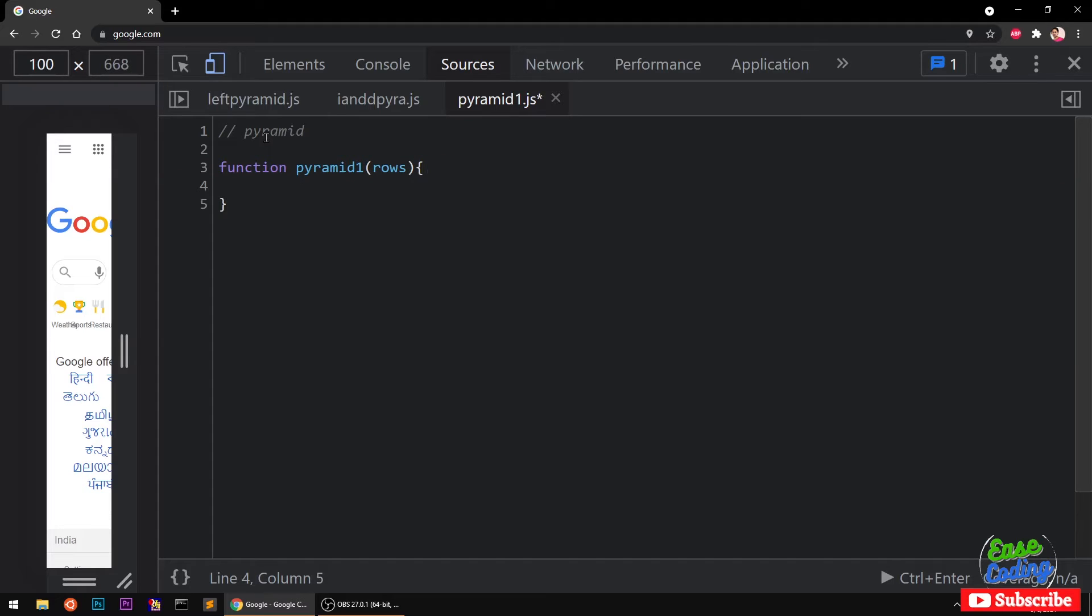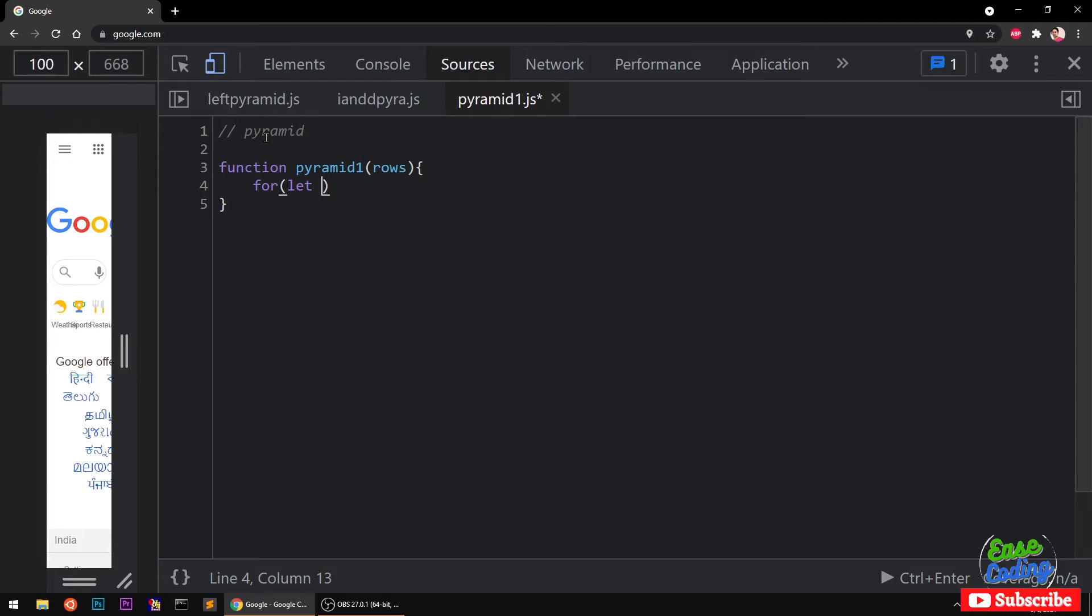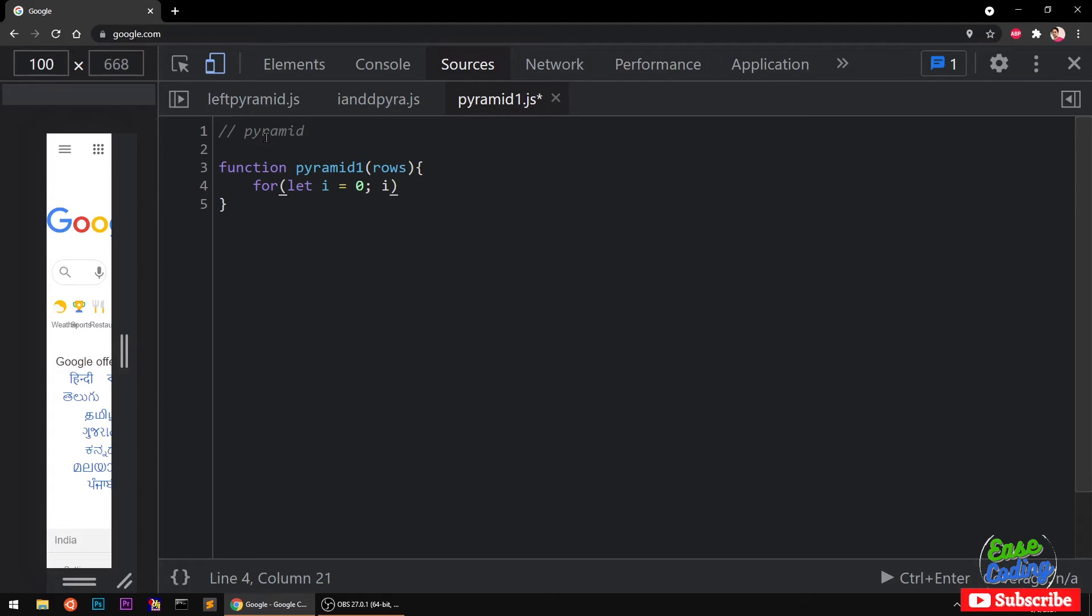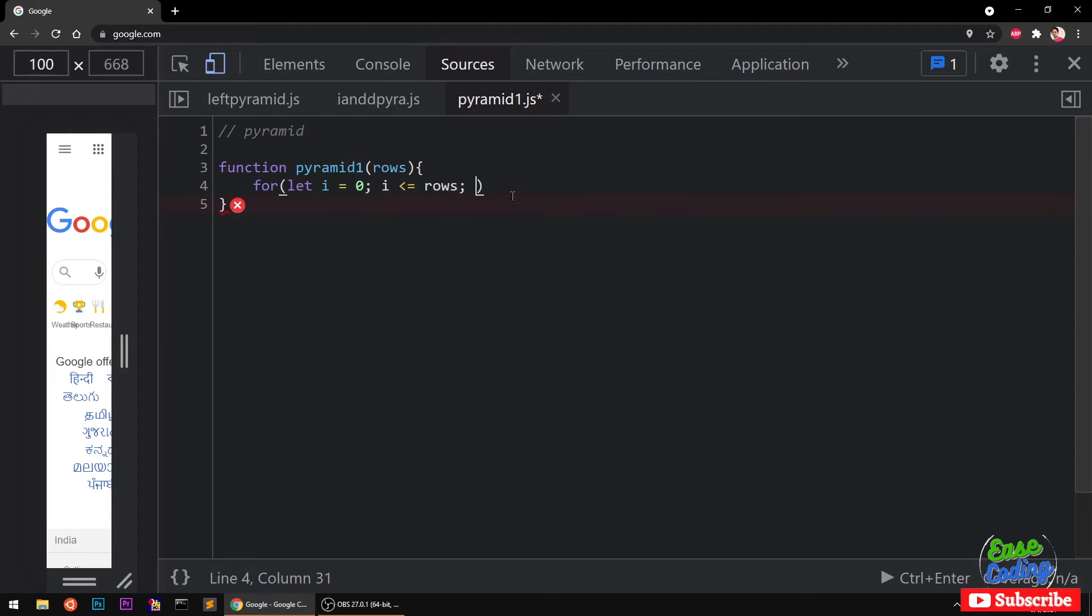Now I want to go ahead and create a for loop which is basically a standard for loop. So it's going to be i equal to zero, and then i less than and equal to rows that we have taken from this function, and I want to keep increasing it.